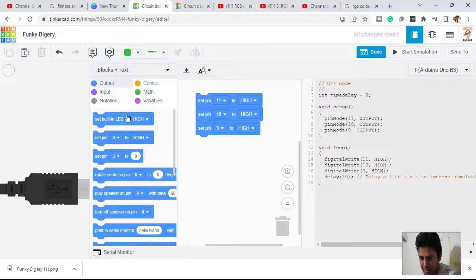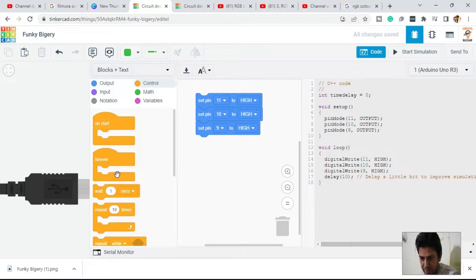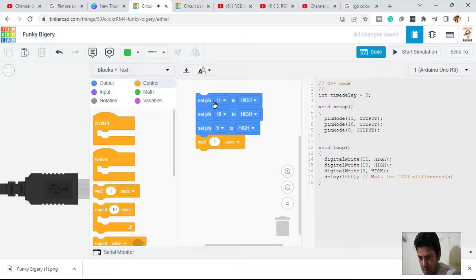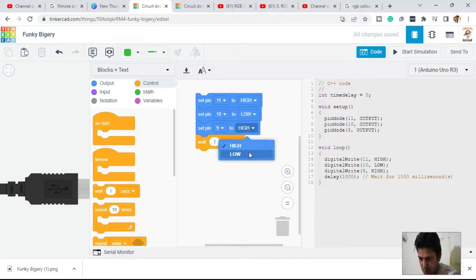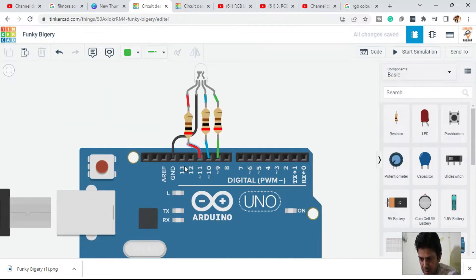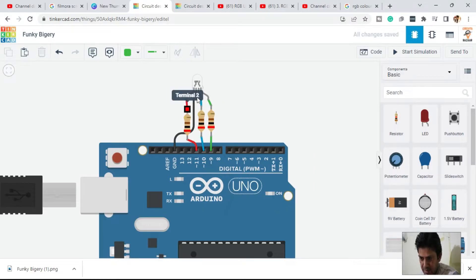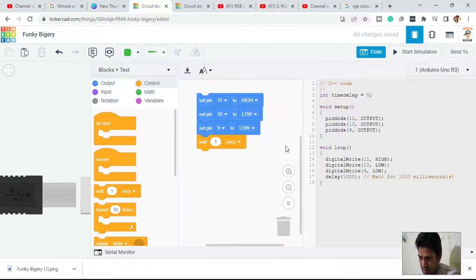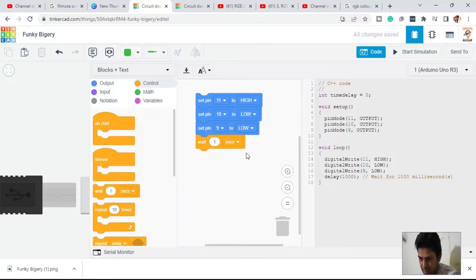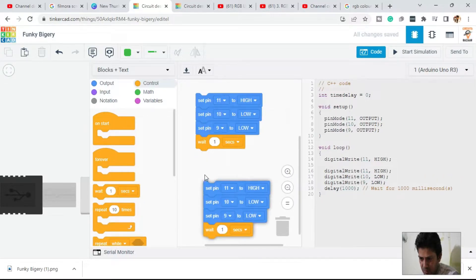Pin number 9 is the blue pin. Add a wait block to provide a delay. To make red color, keep all other pins low and only set pin number 11 — the red pin — high, with the rest low. Duplicate this block below.